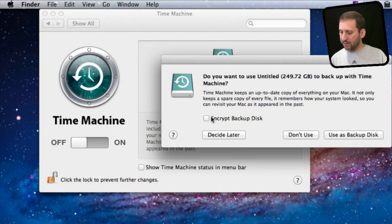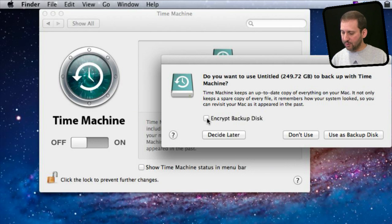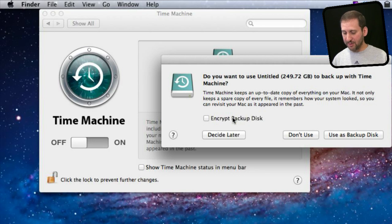I can select right away to encrypt the backup disk. Only if you are in a sensitive work environment and are already using FileVault would you use this. Otherwise don't worry about it — it encrypts all the files on the backup disk, and if you have them encrypted on your Mac then you should have them encrypted on the backup disk. But if you don't use FileVault, don't worry about it. I am going to say yes, I want to use this as the backup disk.